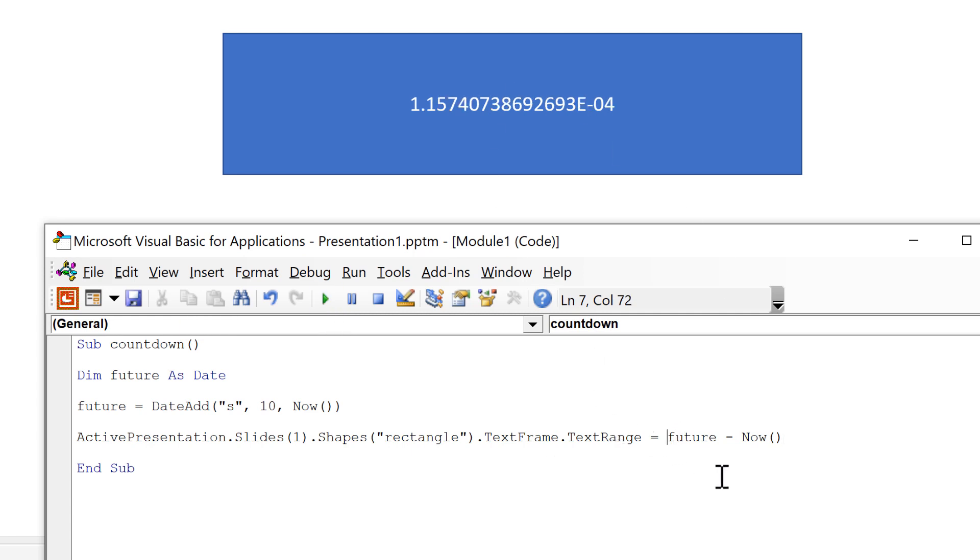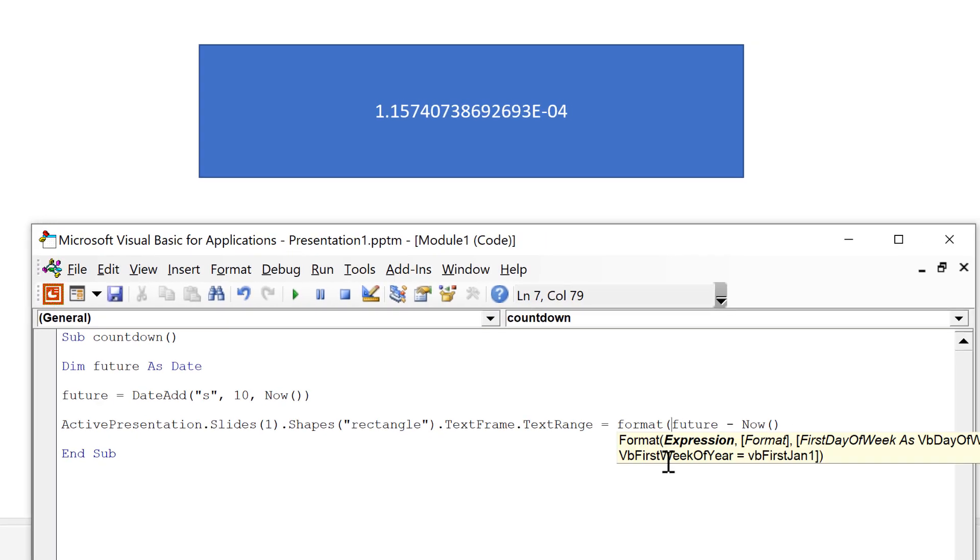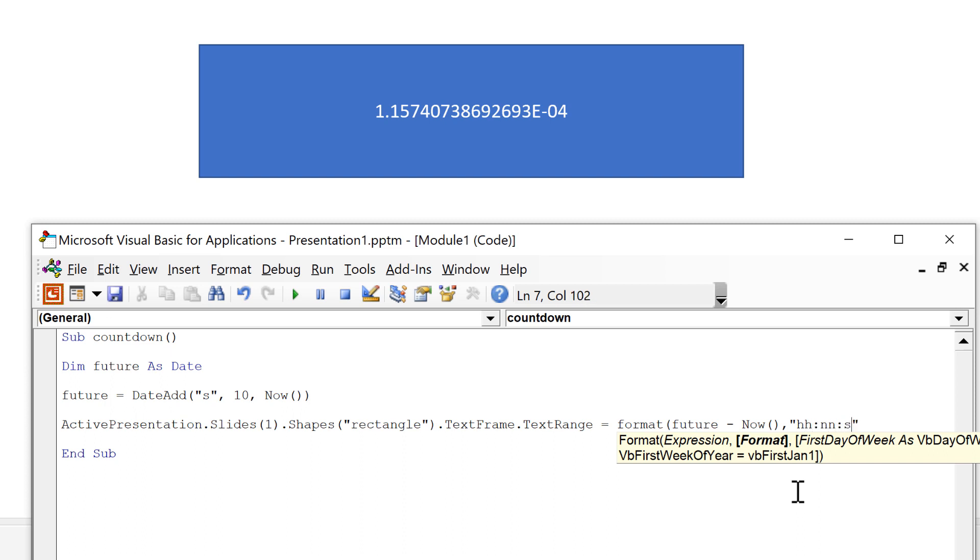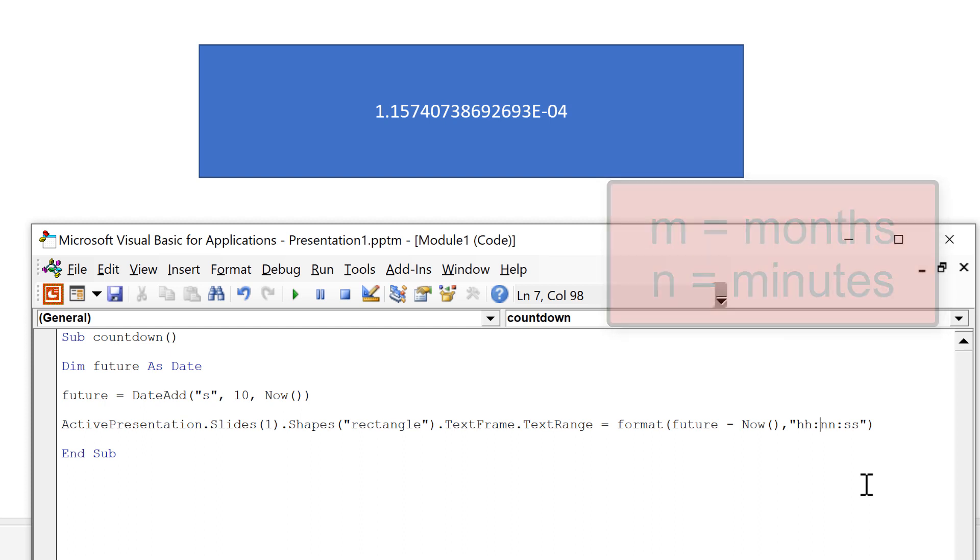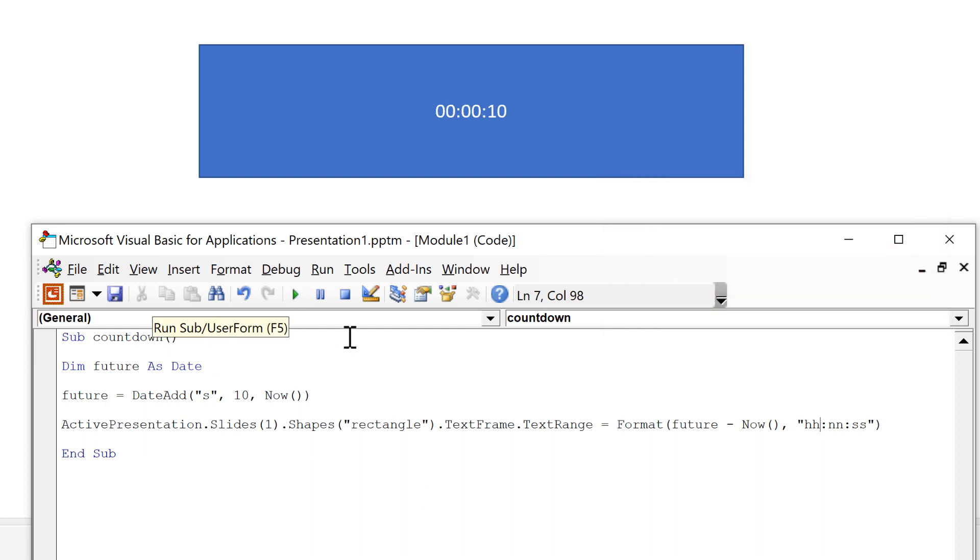So I need to fix that by doing format open brackets. That's the expression I want to format and the format that I want to give it needs to be in quotation marks and it's going to be hours and minutes and seconds and then close brackets at the end. And because m already represents months, n is used to represent minutes. So when I run this now I get 10 seconds and 0 hours and 0 minutes.